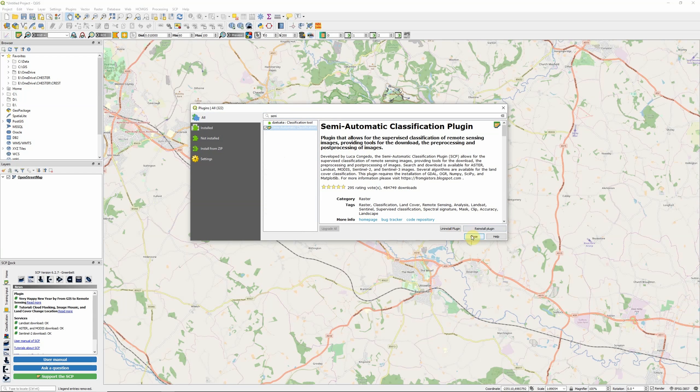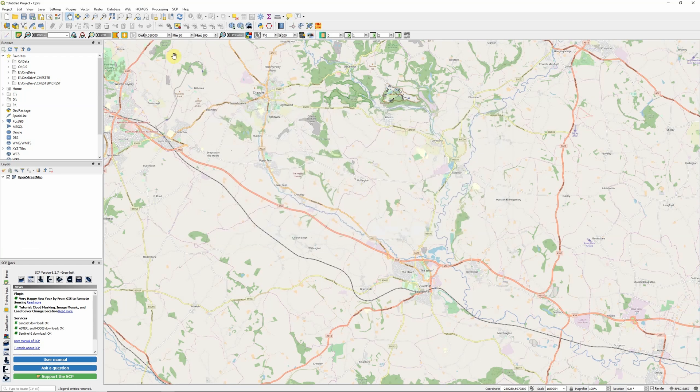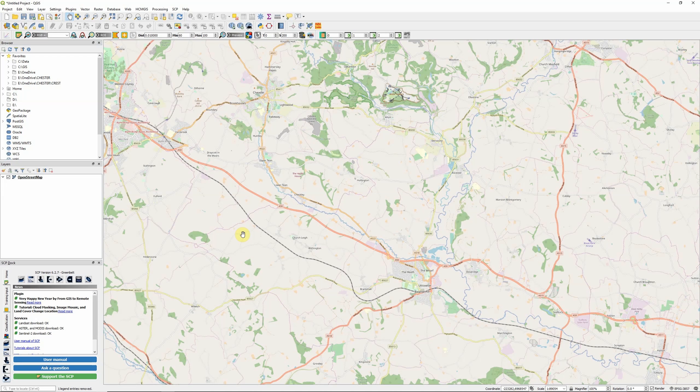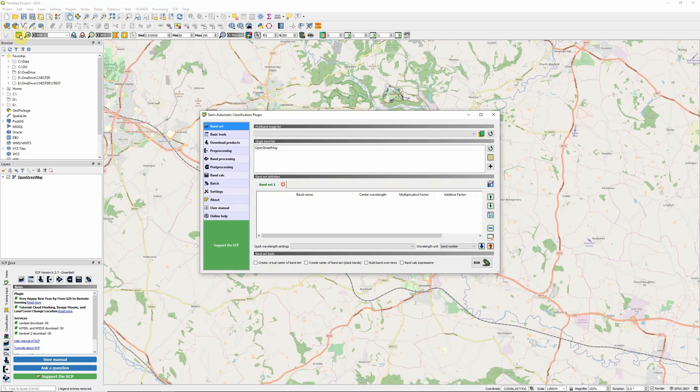When you first install the semi-automatic classification plugin, you should see a whole bunch of menus up here. It's one of the more comprehensive plugins available in QGIS, a really powerful tool for all kinds of image analysis tasks and image classification. But today we're just going to focus on the built-in tools it has for downloading imagery.